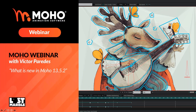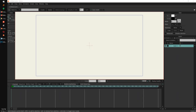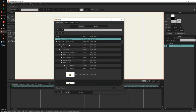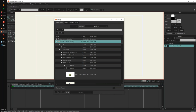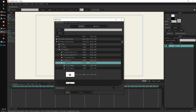Hello, I am Victor Paredes, the product manager of Mojo. We are very excited about this new version — a free update for every Mojo 13.5 owner. I want to start by showing you the new characters coming in the library for this version. If you have Mojo, you can open the library icon here, go to Factory Content Library, Characters, and navigate to Mojo 13.5.